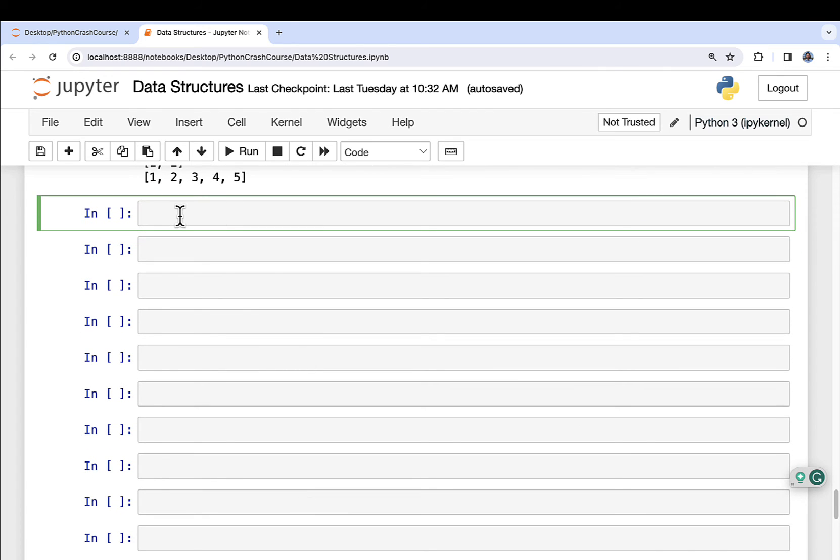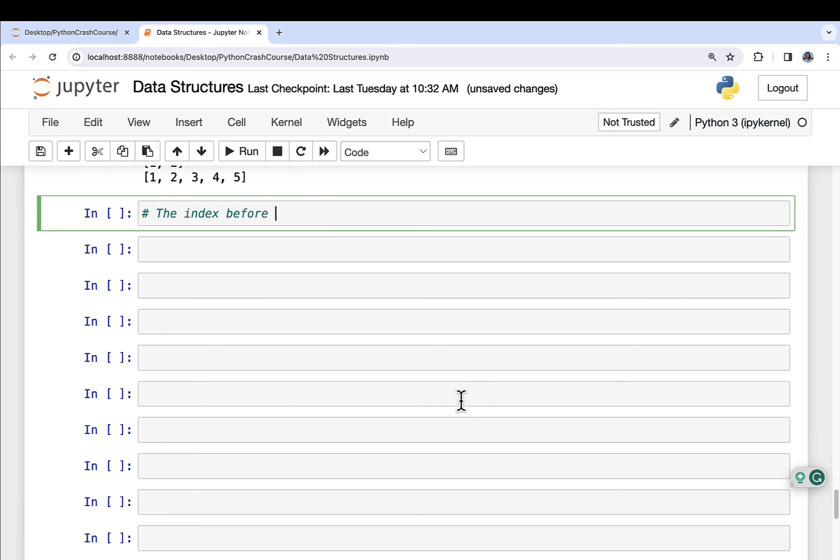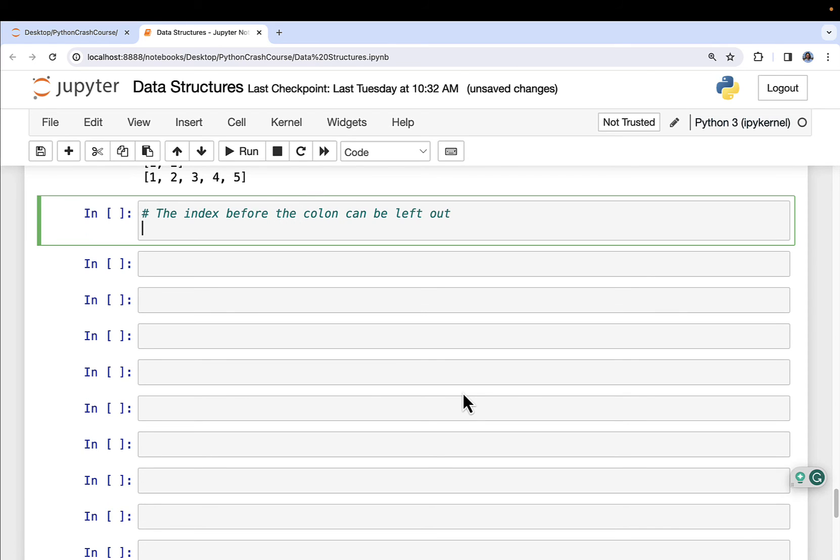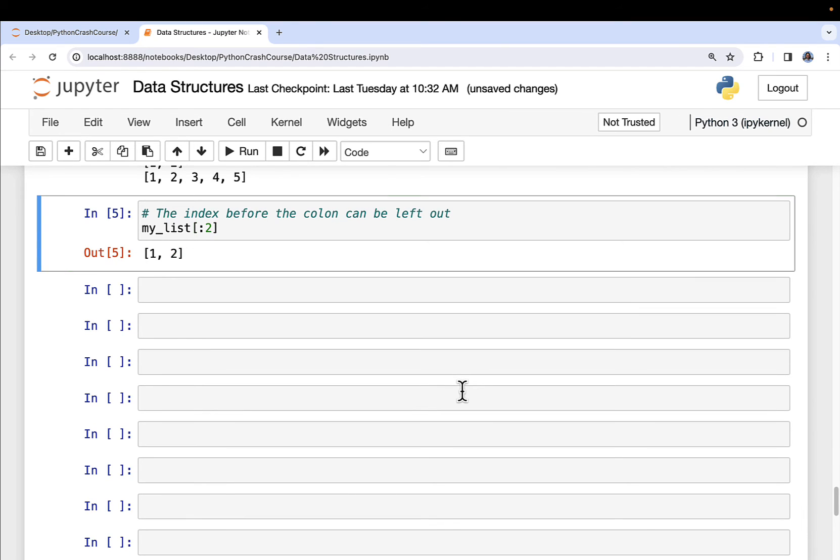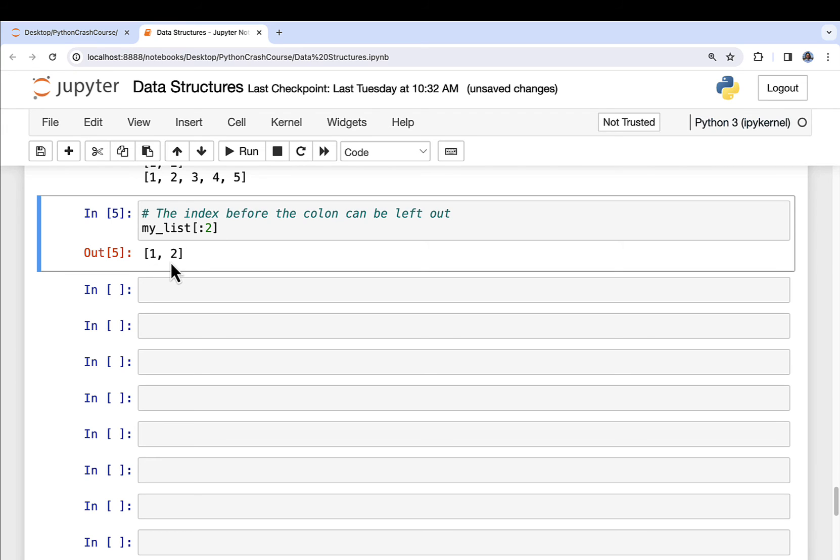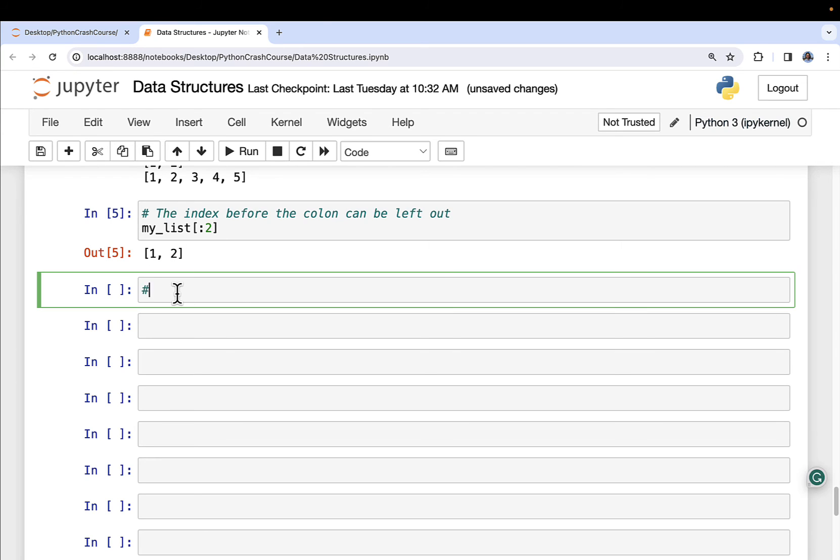Here's some other cool things that Python slicing allows you to do. The index before the colon can be left out. It's just a handy shortcut, saves you a couple of keystrokes. If we run this, it assumes, since there's nothing in front of the colon here, it just assumes that we're starting at zero all the way up to, but not including two. So we get back item zero, which is one, item one, which is two. And we can also use our negative indexes in a similar way.